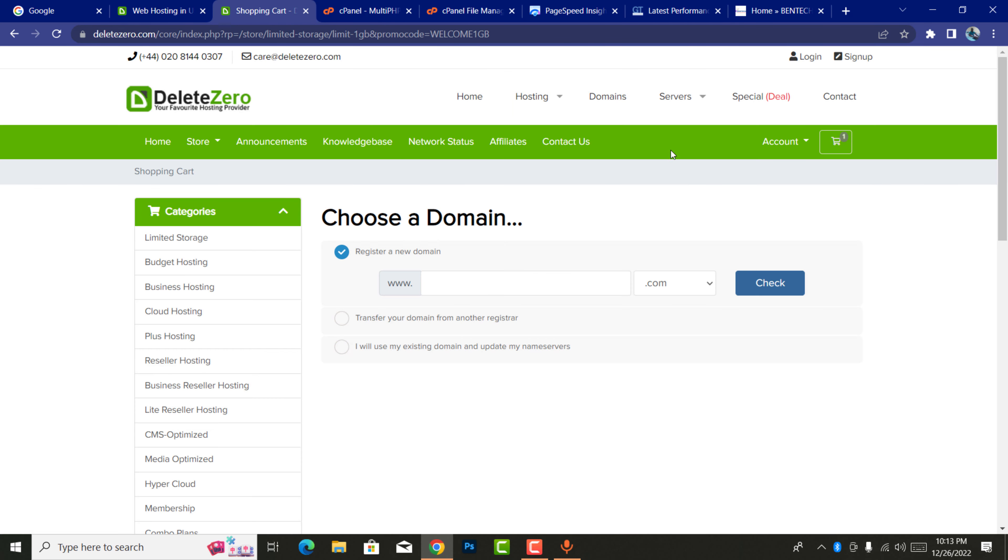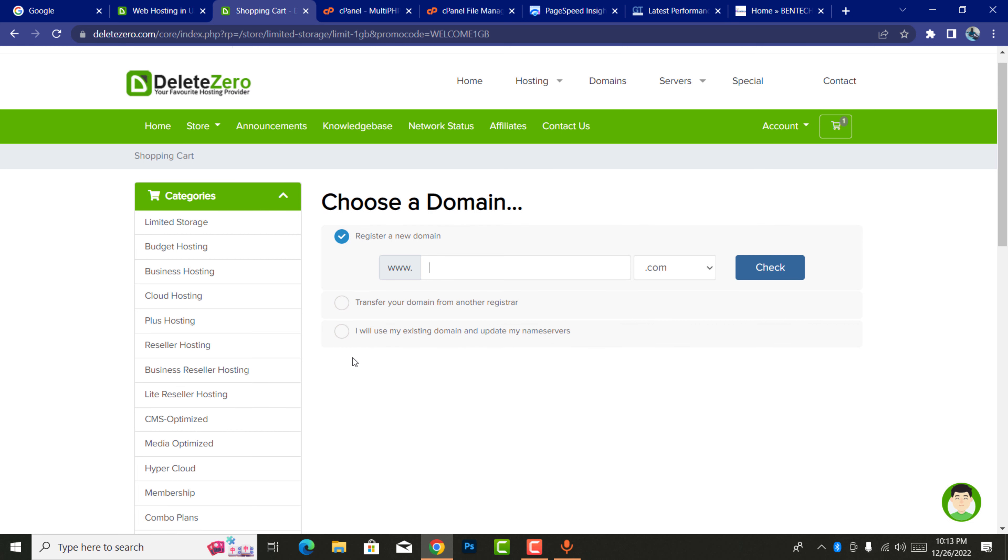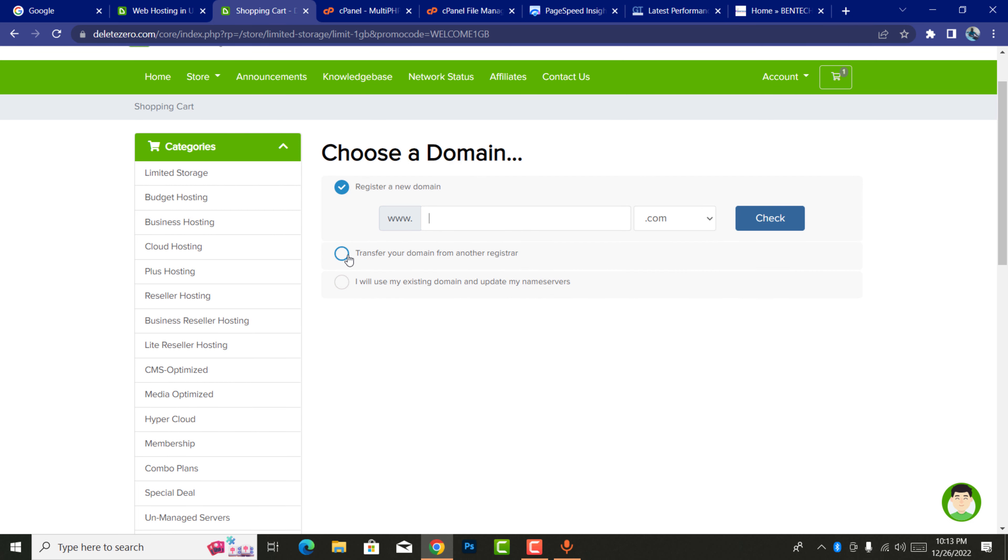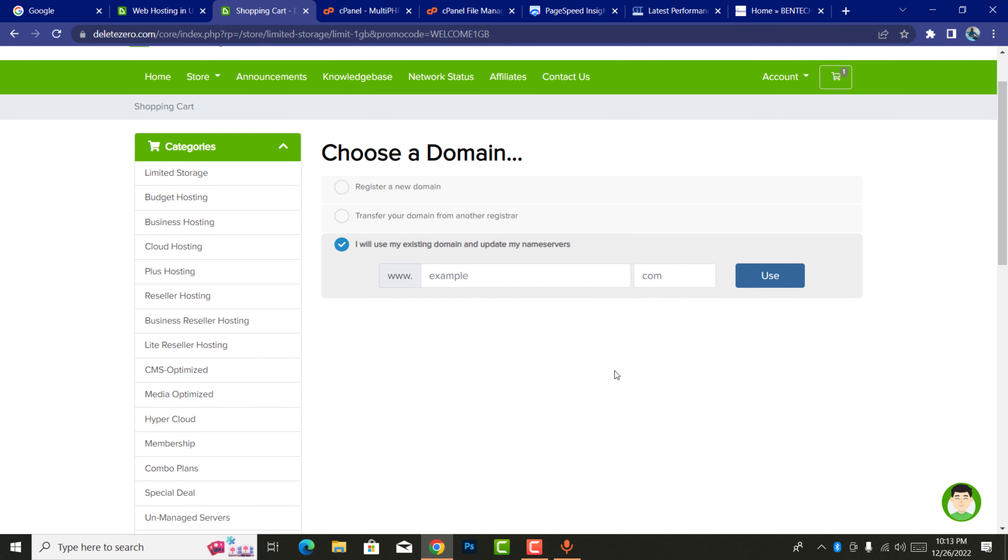Here you can be able to register a new domain if you're ready to buy a new domain. You can register it here, but also you can transfer your own or you can use an existing domain. Then you'll be able to point the servers to this one. I'm going to show you how to connect your servers from your previous hosting to this one.